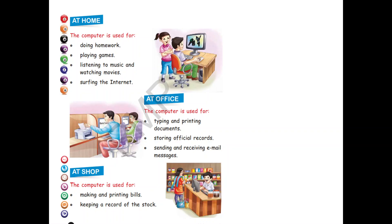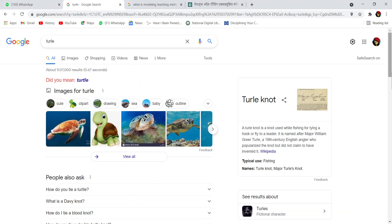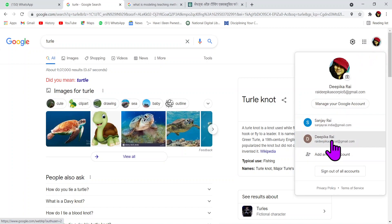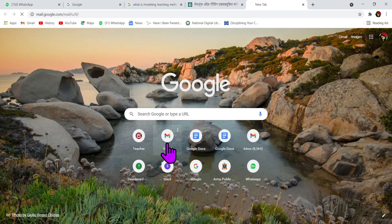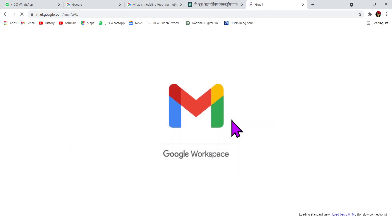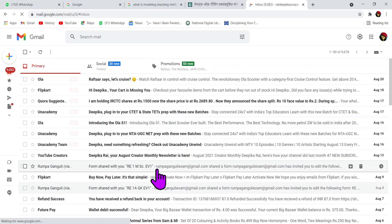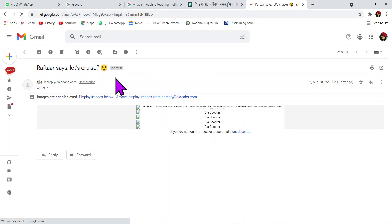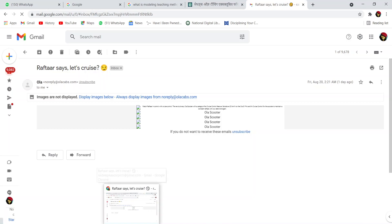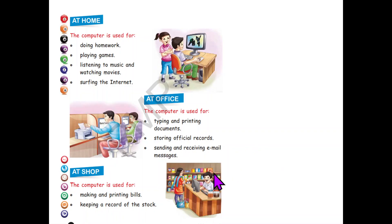Children, what is an email message? Let me show you. I will go to my account. So here you can see this is my Gmail account, and I can also send messages from here. I have got so many messages — these are called email messages. They have come through the internet, so they are called email messages. Now let us see the next place where the computer is used.